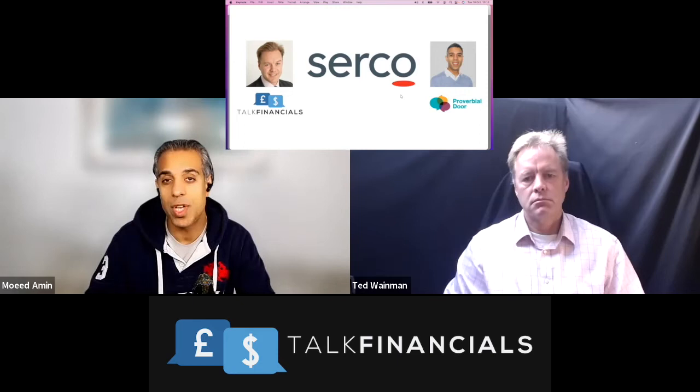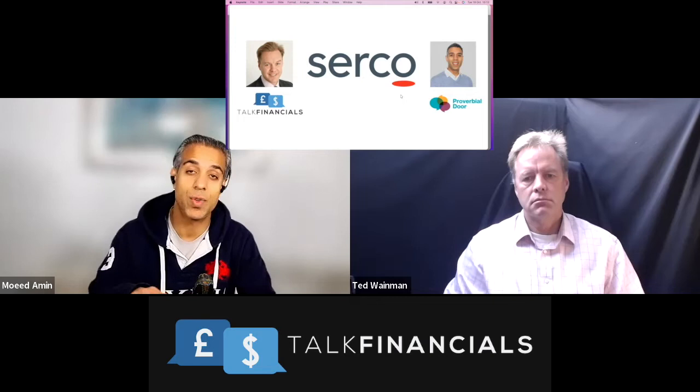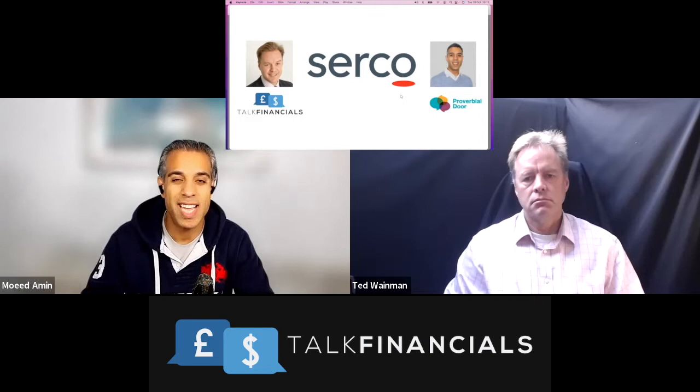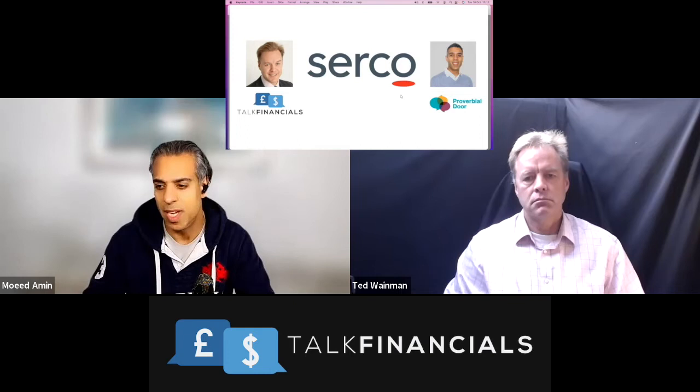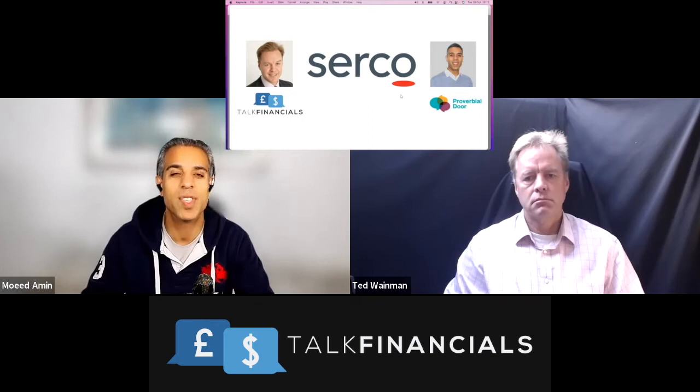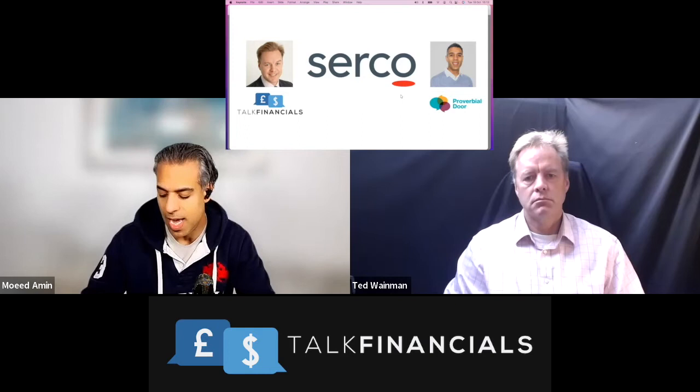So quick note on the share price, and stick around because we're going to talk about the share price in context to the financial analysis that we're going to be conducting. The company IPO'd in 1988. If you'd invested back then, you'd be sitting on a profit of about 567%. I looked at this a couple of days ago, so you might see a different number here on our analysis, which is more recent. So it's about 567% increase.